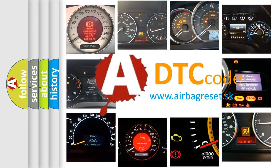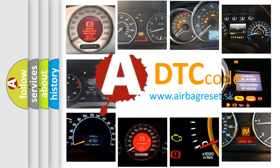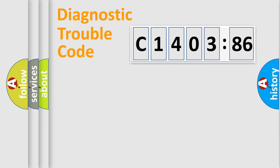What does C1403-86 mean, or how to correct this fault? Today we will find answers to these questions together.